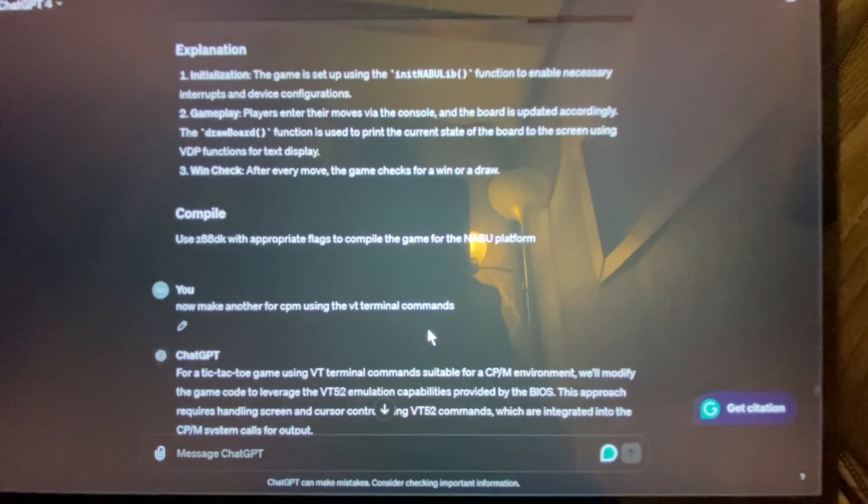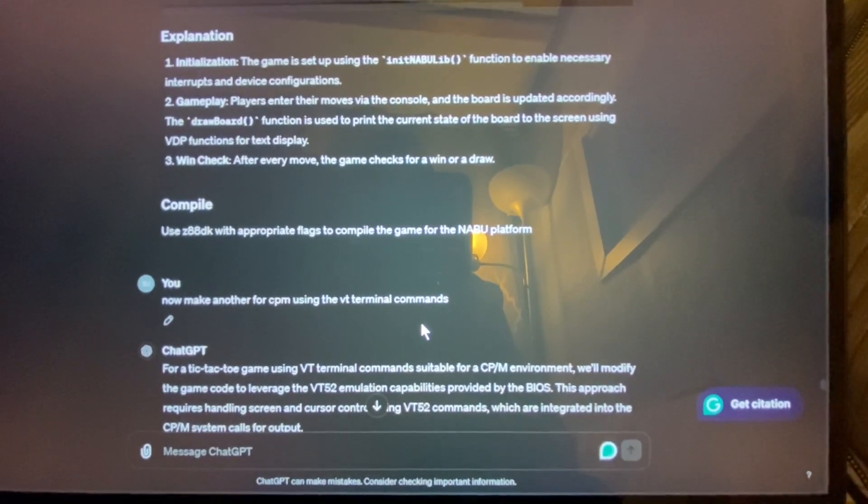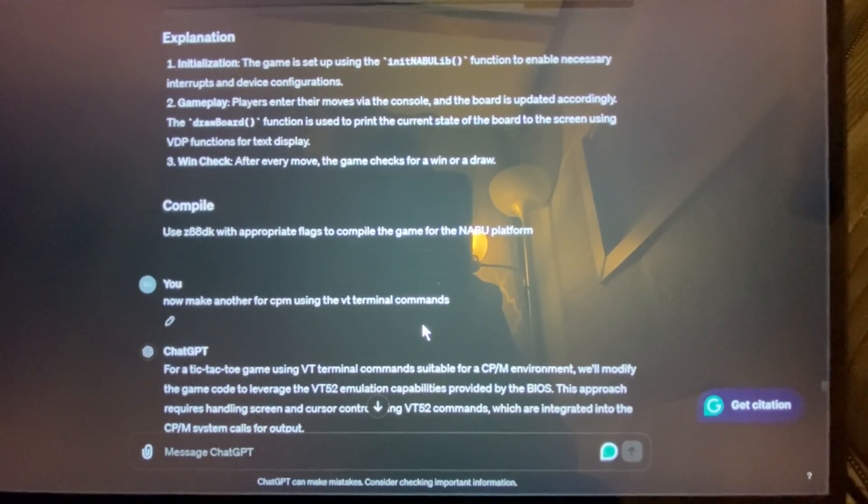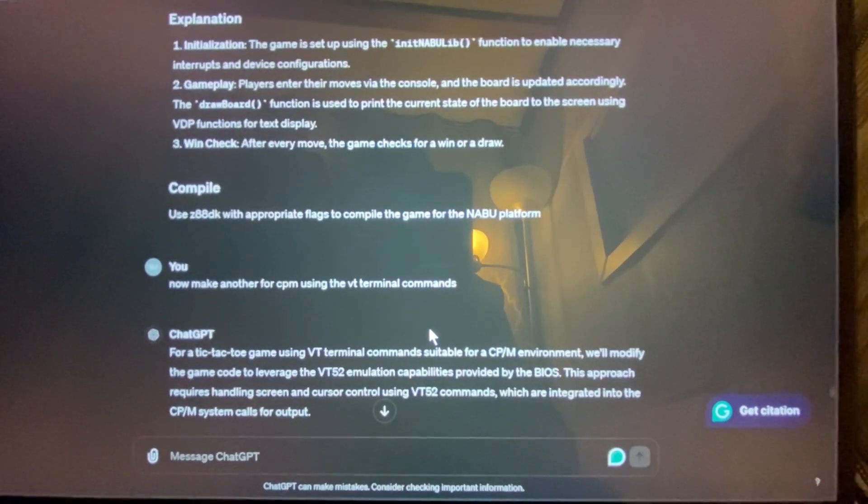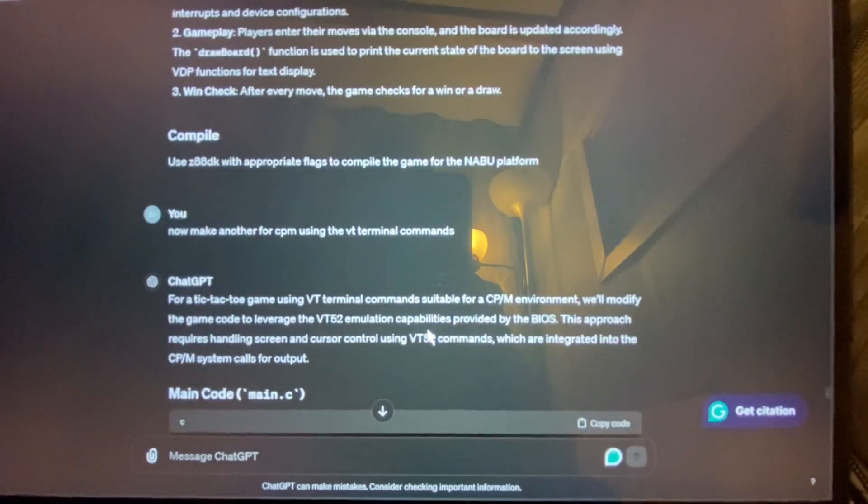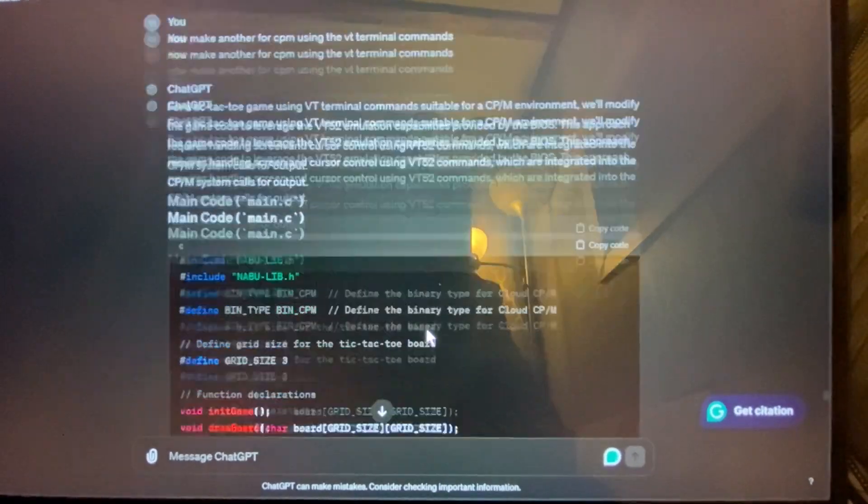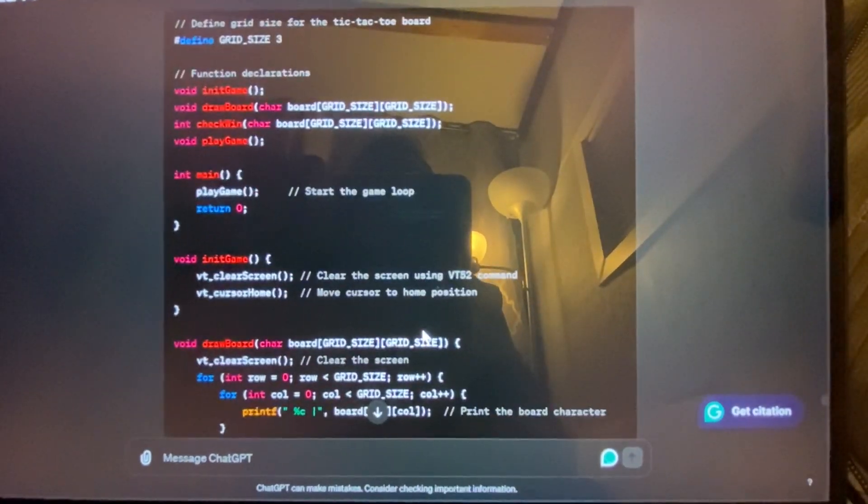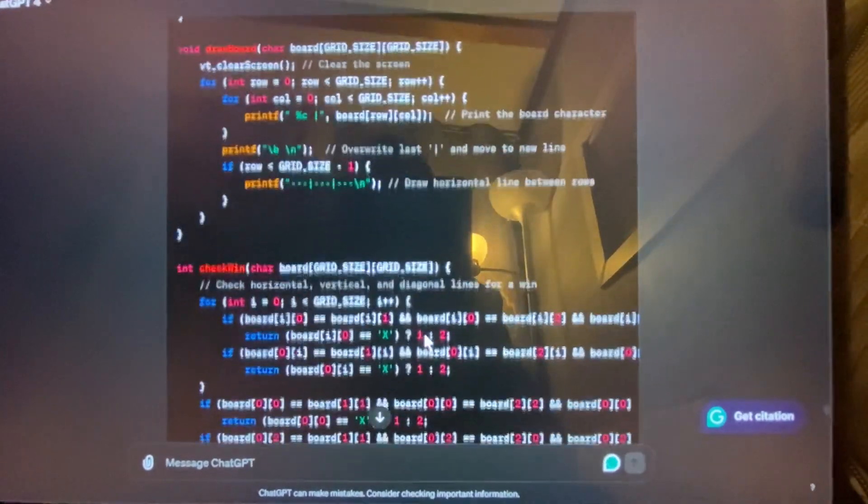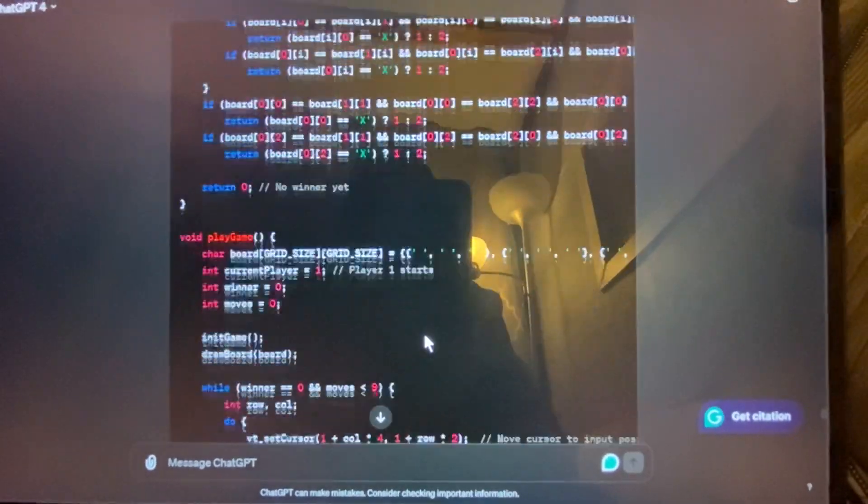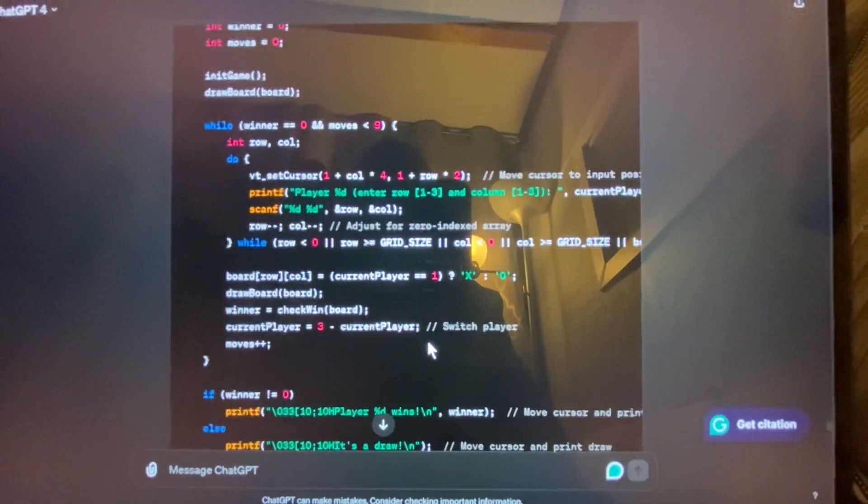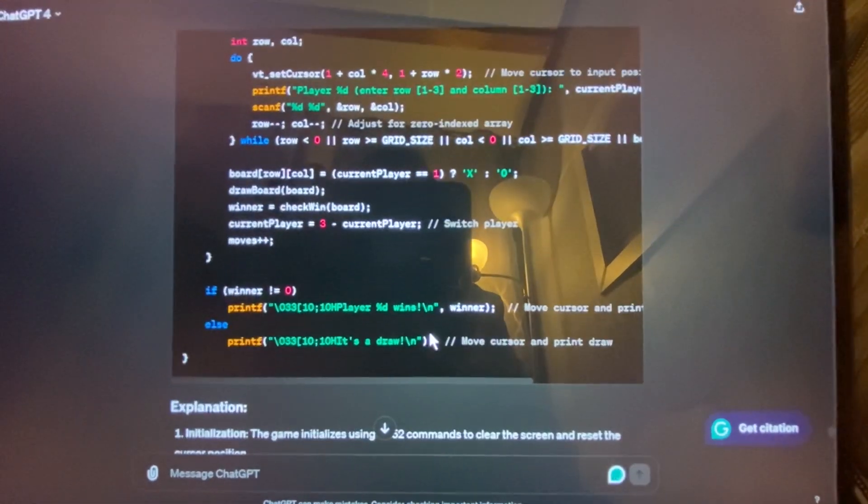Now these are VT terminal commands. So VT52 or VTADM3, which will position the cursor. So it generated some actually really great code. And it ran the first time with no problems.